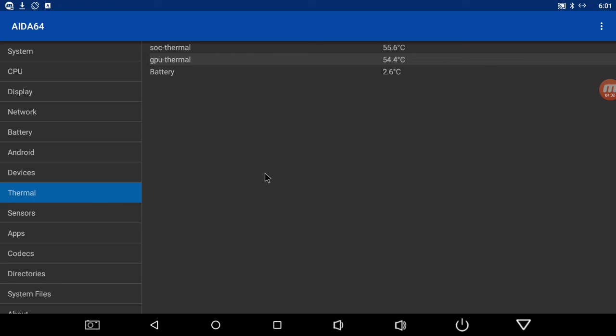I had like 10 apps going along with that benchmark test, so I was overworking it pretty good. That's why it heated up. If you think you're having heating issues or it's booting you out, restarting, or just acting goofy, get this AIDA64 app and keep an eye on things.